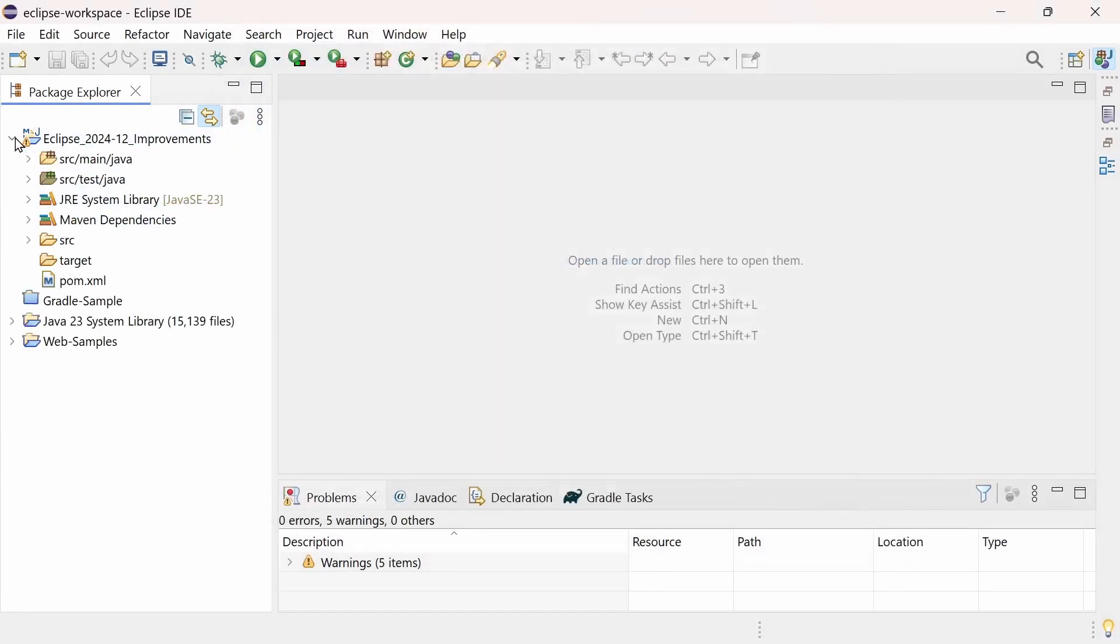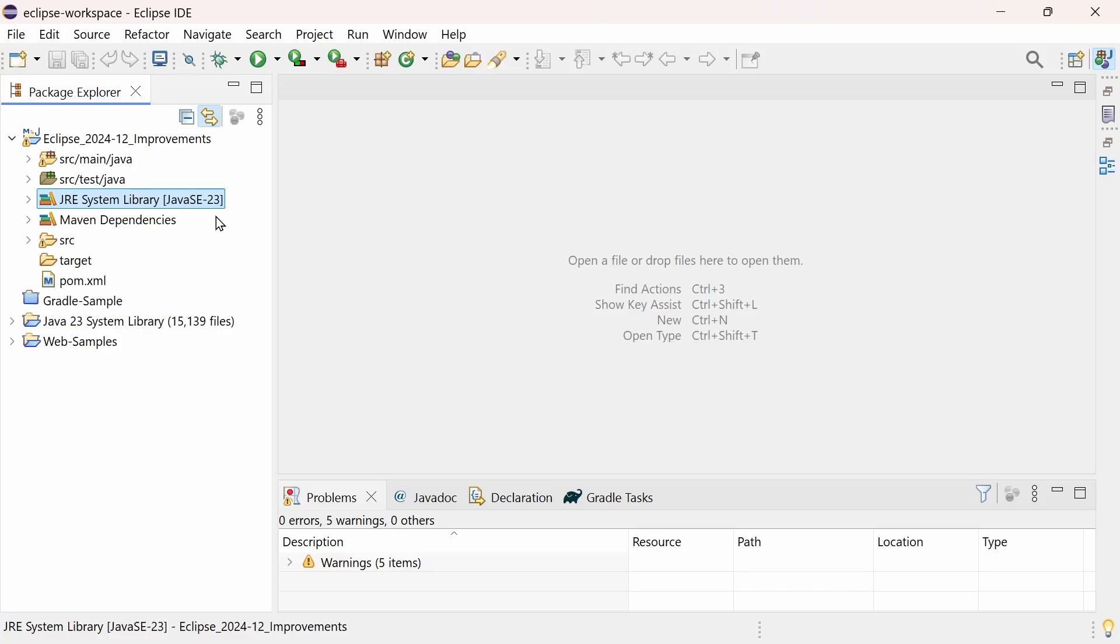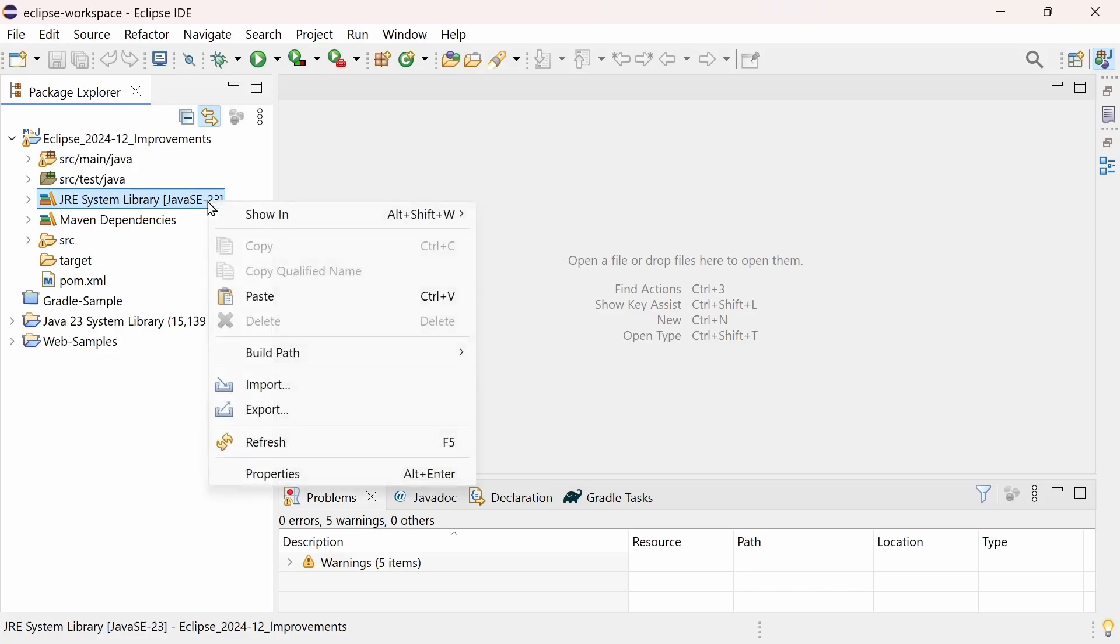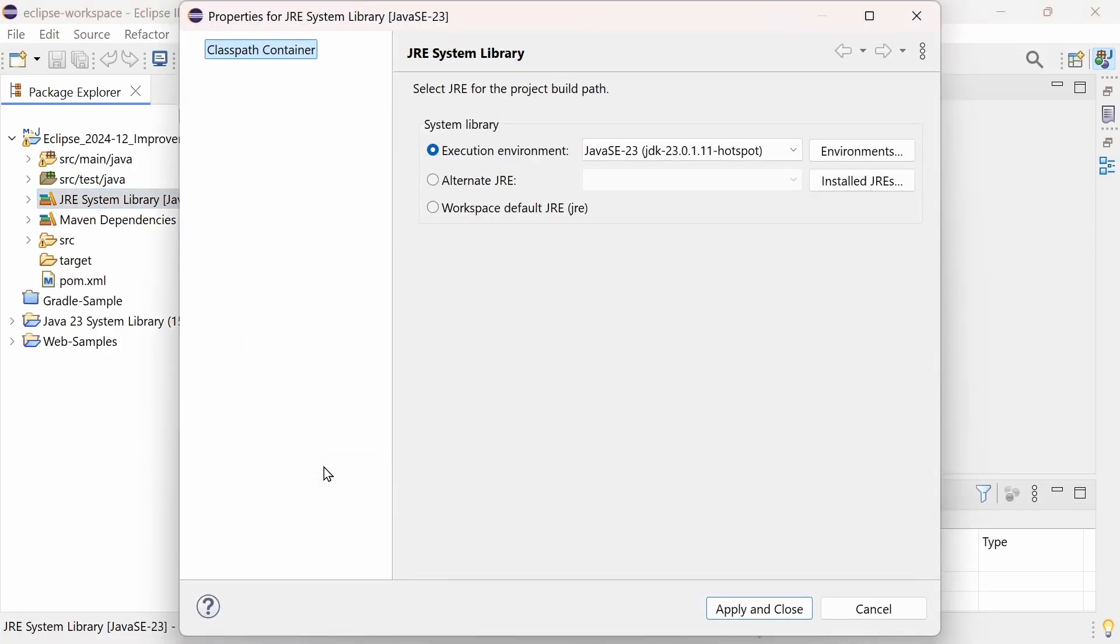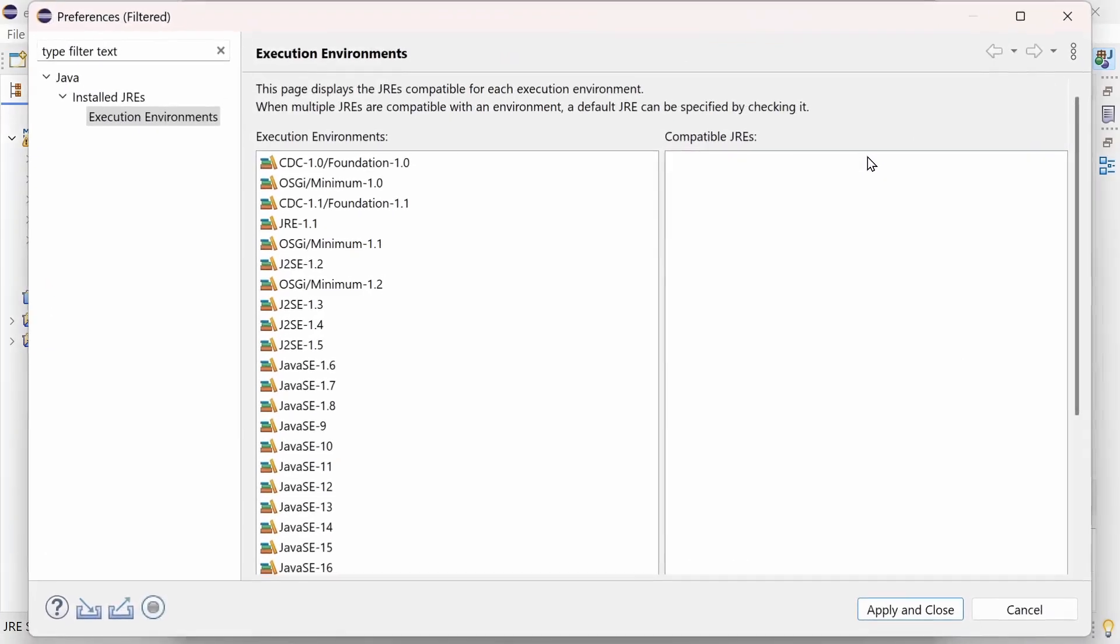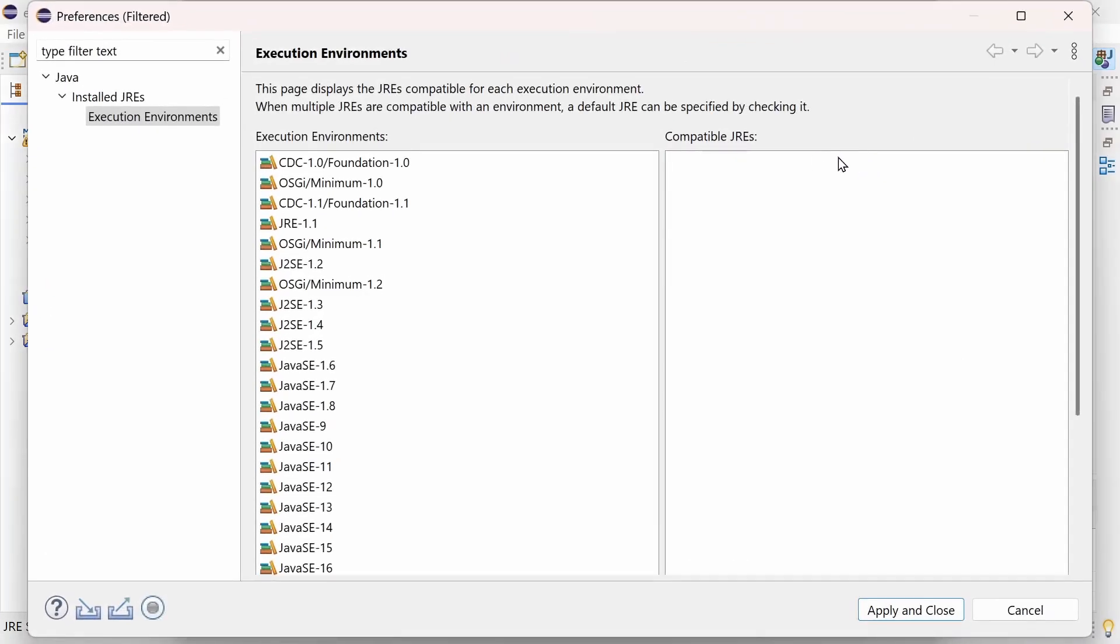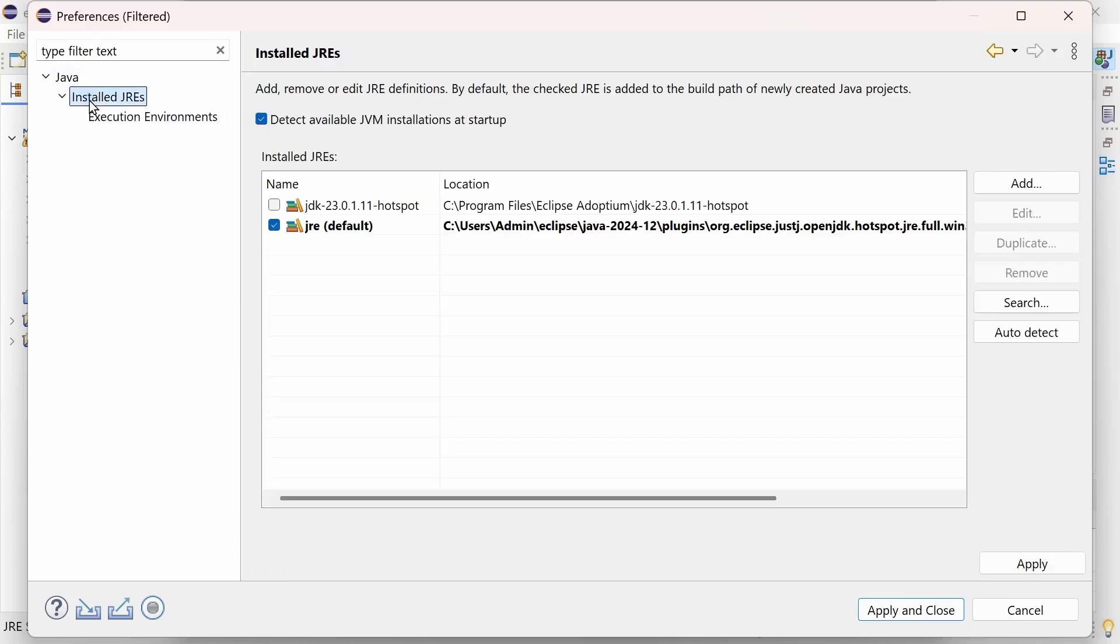Java 23 support is now built-in. Since the IDE is shipped with Java 21, the latest version of Java for which long-term support is provided, in order to use Java 23, ensure that you have a Java 23 JDK installed on your system and configured in the preferences, Java, install JREs.